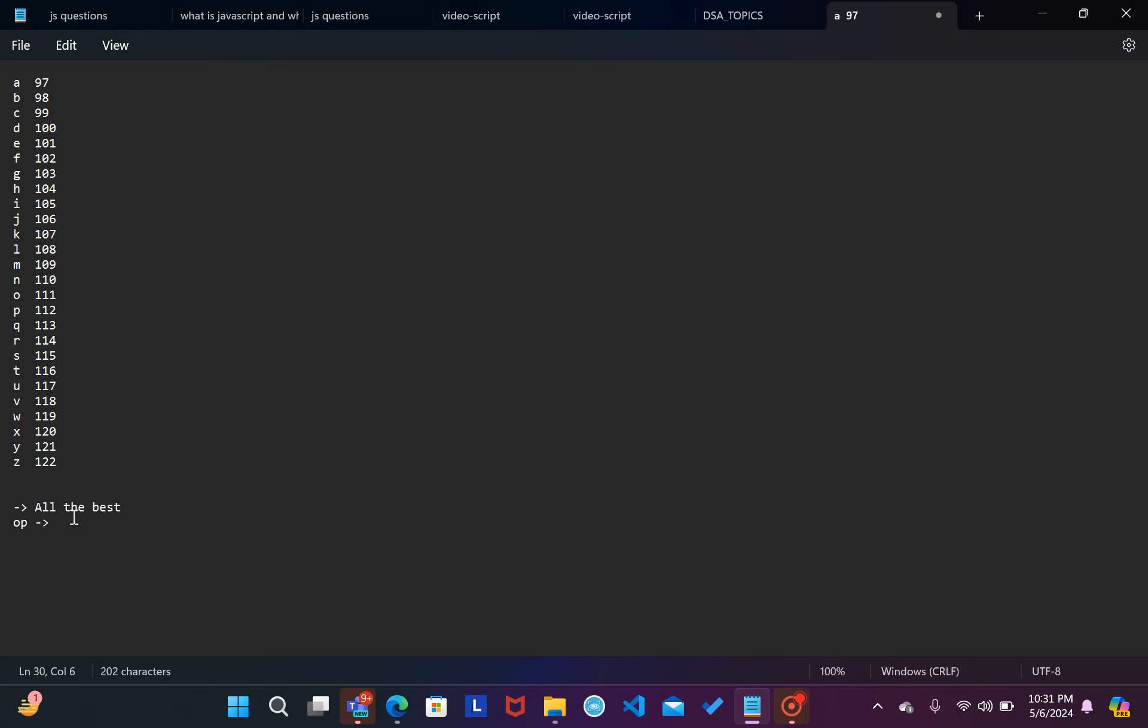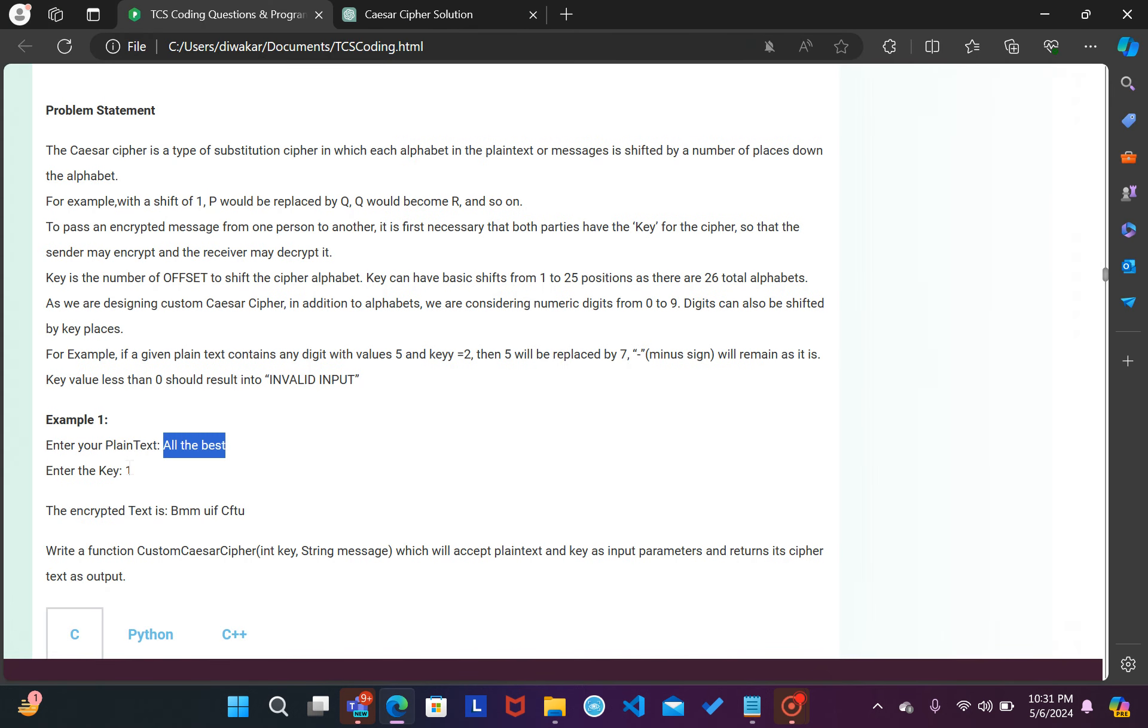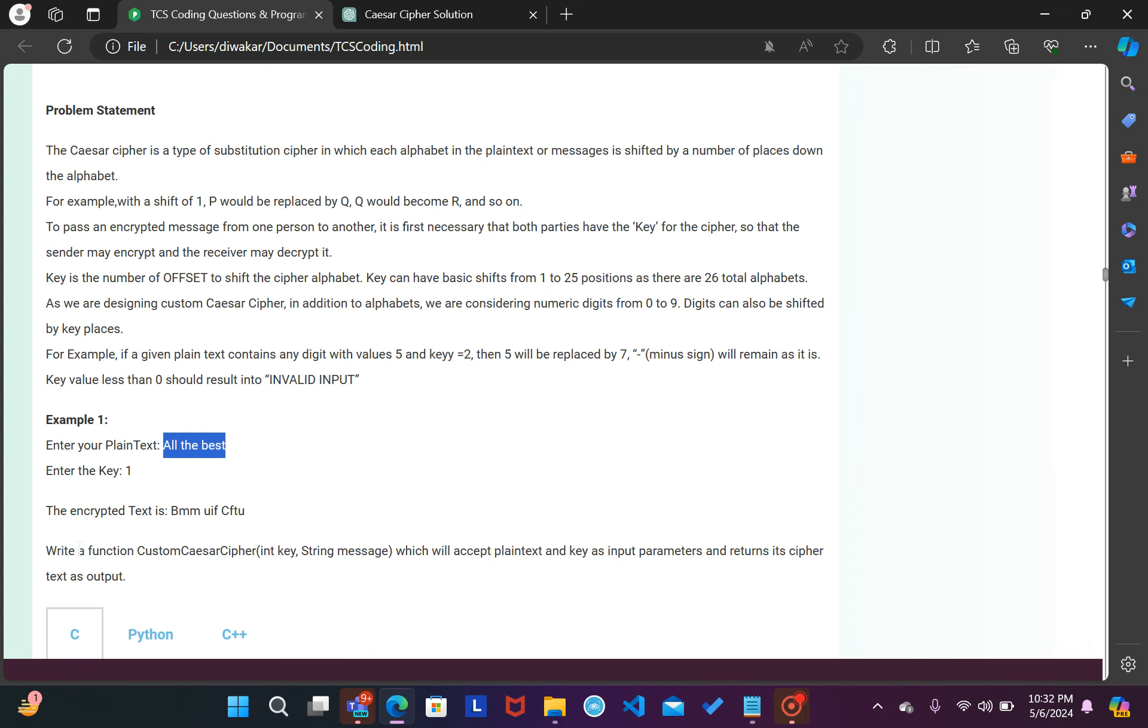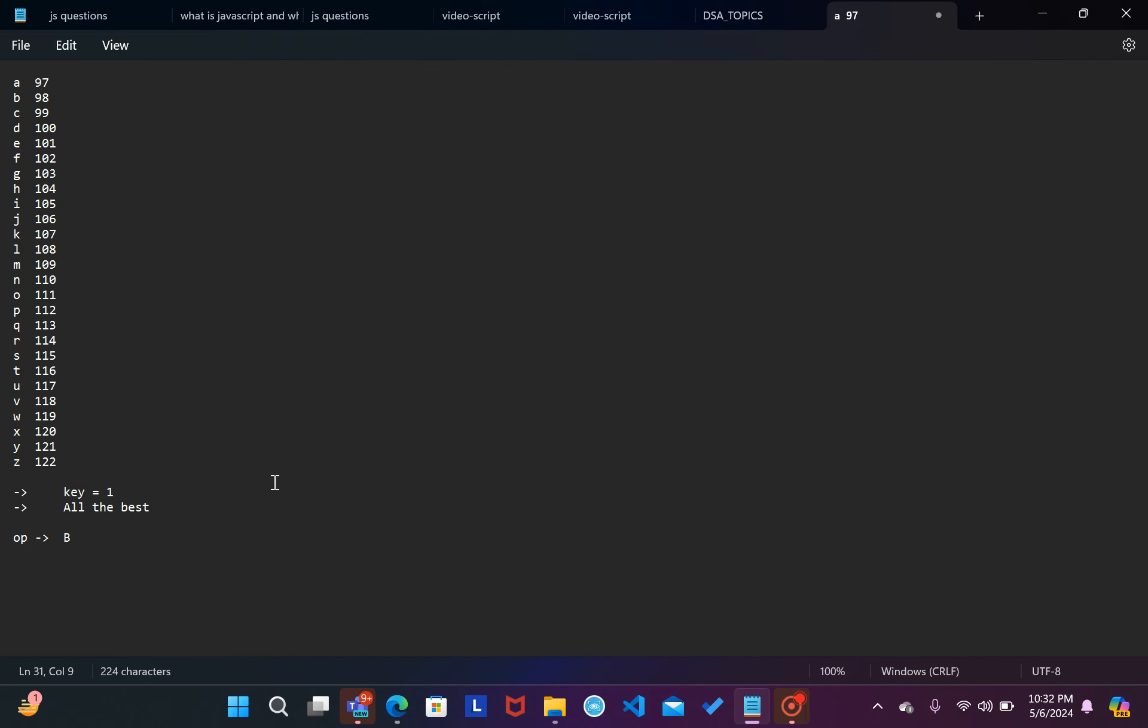Now let's talk about the output. So the key is here, the key is our one. So this is the key.